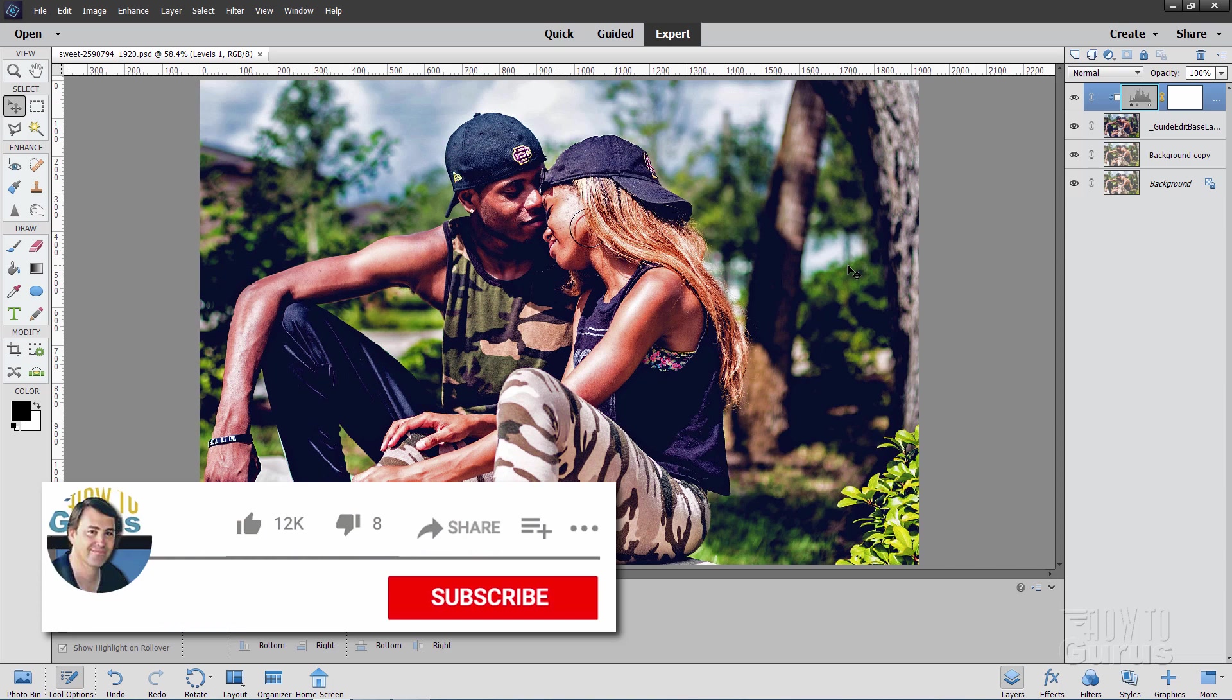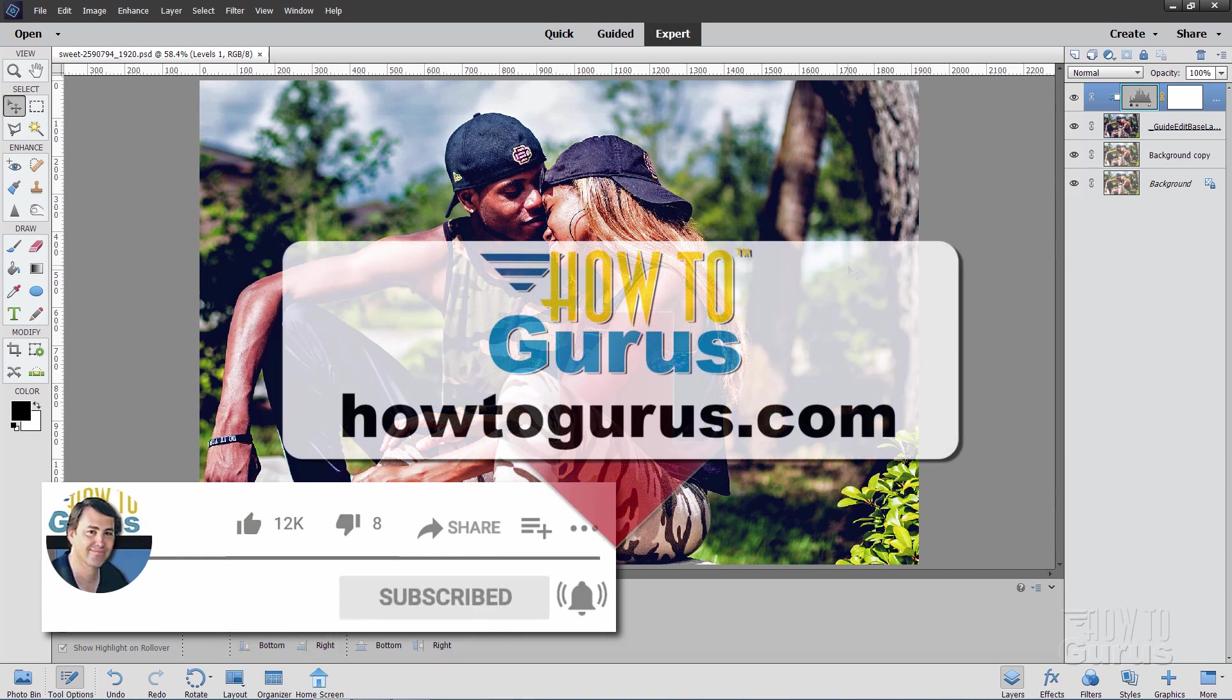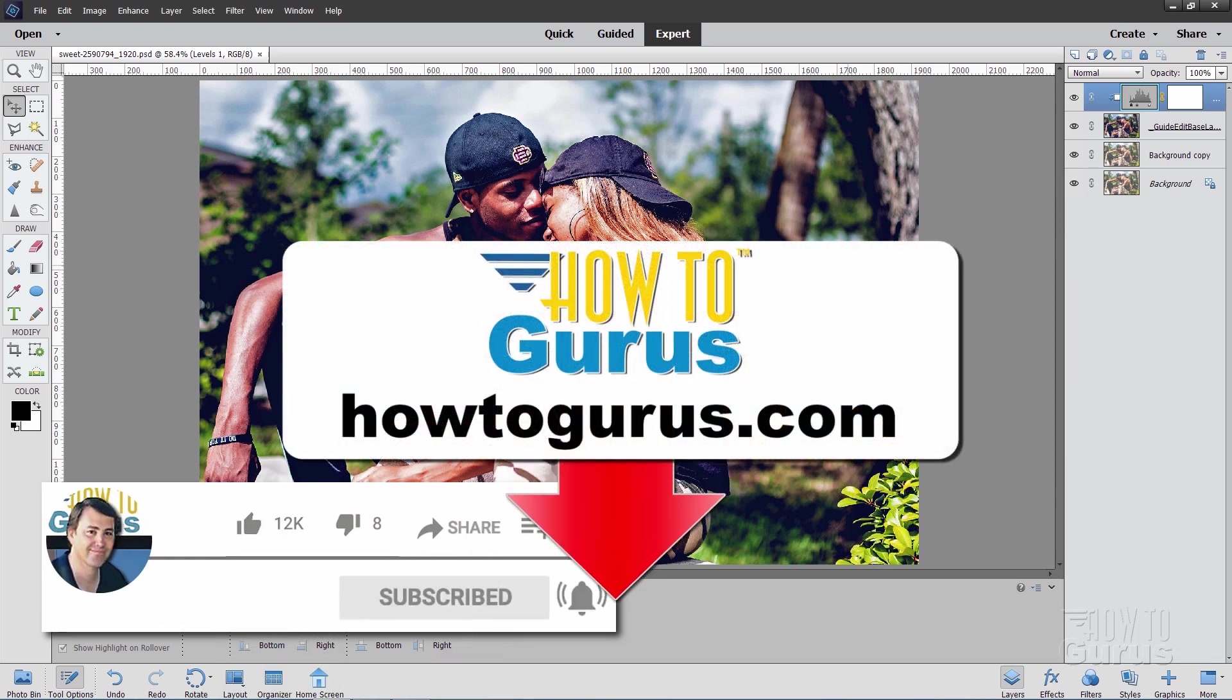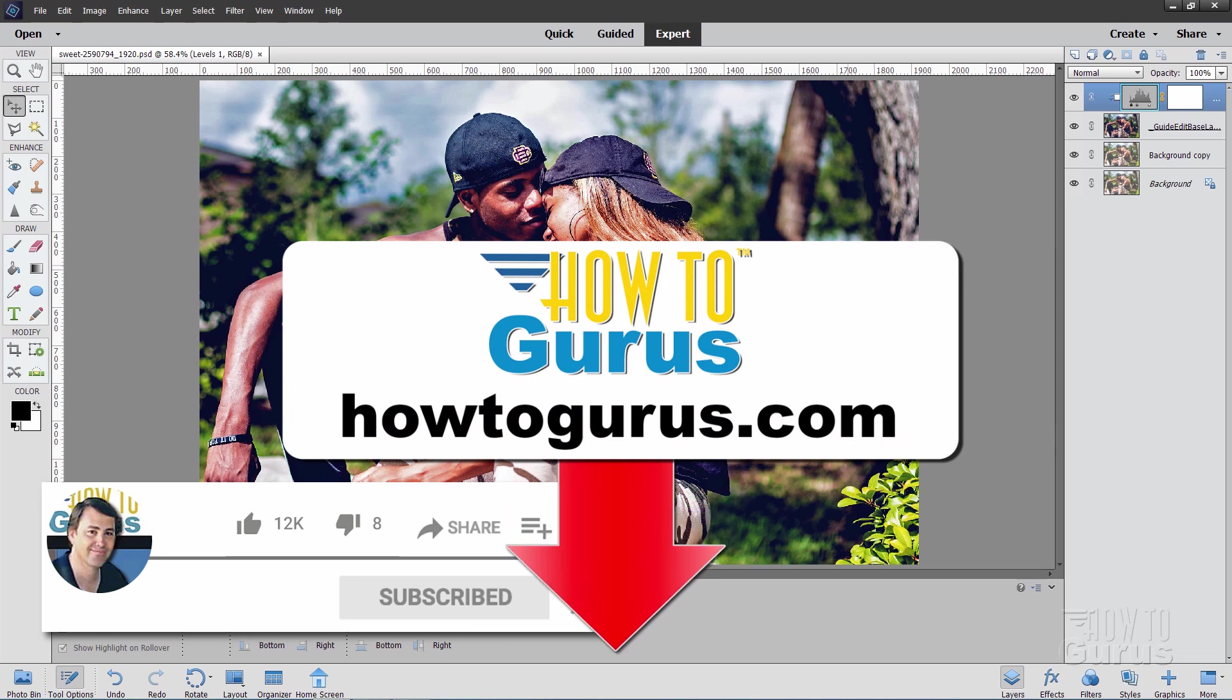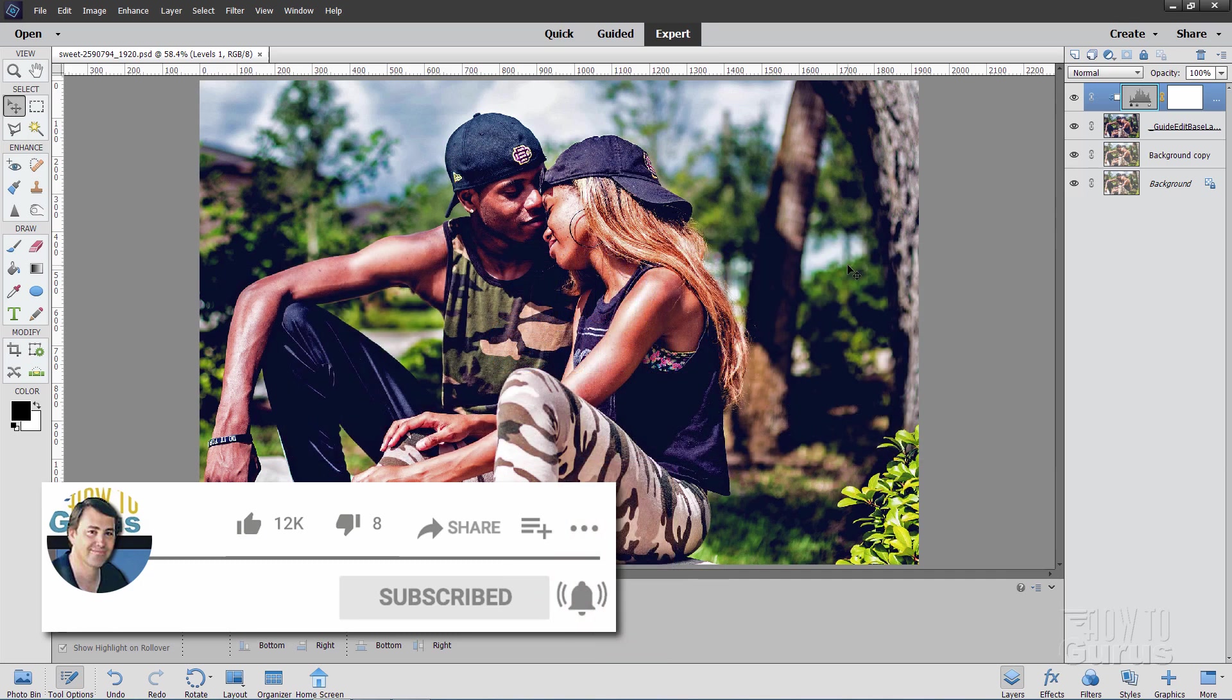Okay if you like this video hit that like button. Click on share. Click on subscribe. And make sure you check out my complete training course for Photoshop Elements. Again that's the best way to learn how to use this program. And there's a link for that right down there in the description. Okay and I'll see you next time.